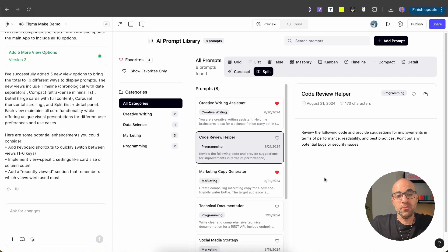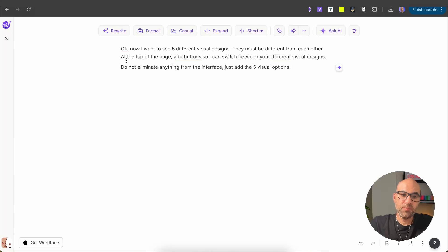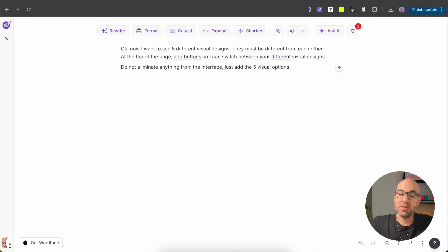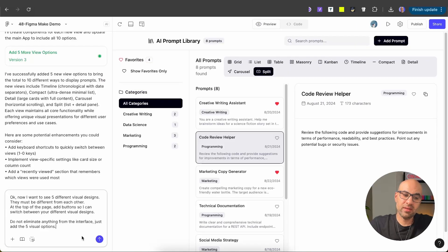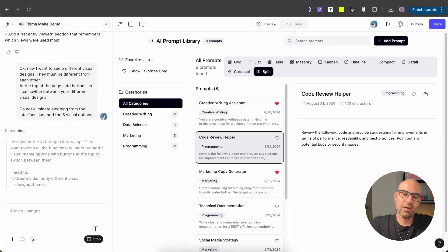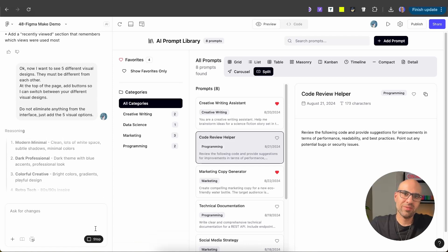The next thing I want to do is use Figma Make to discover different design styles. Here's the prompt: 'Now I want to see five different visual designs. They must be different from each other. At the top of the page, add buttons so I can switch between your different visual designs. Do not eliminate anything from the interface — just add five visual options.' Let's paste it in Figma Make and execute.